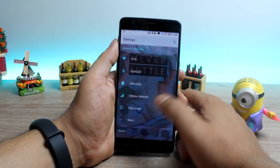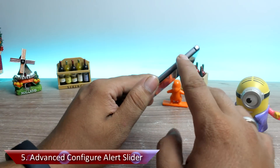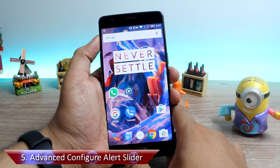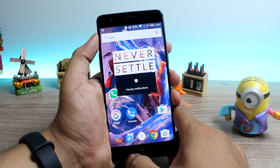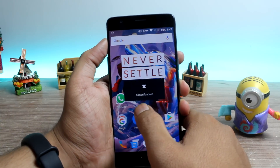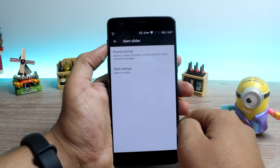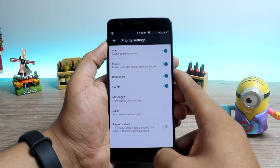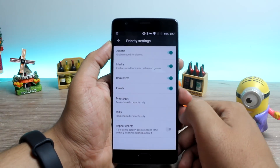Tip number 5 is the advanced configuration of the alert slider. The OnePlus 3 has a hardware alert slider using which you can mute all non-priority notifications on your device. However, you can configure it through settings to make more sense — you'll find the option under Android settings named alert slider. There are two options based on priority settings and silent settings, and tapping on them takes you to in-depth settings where you can configure which events, reminders or calls you would like to ignore in both modes.